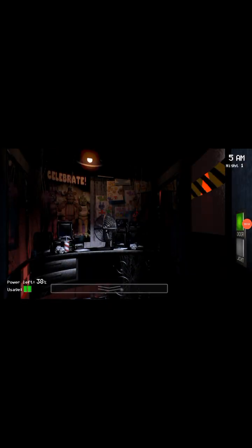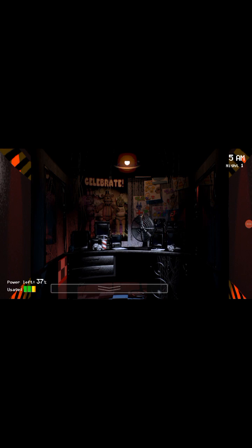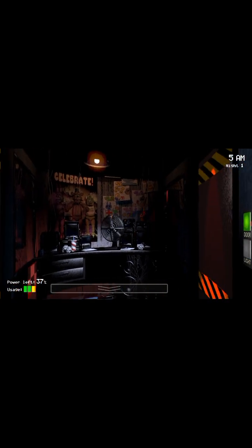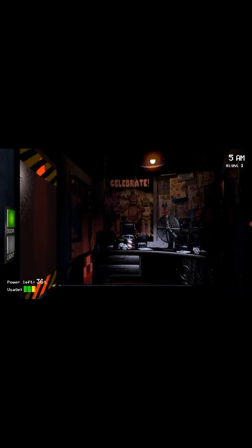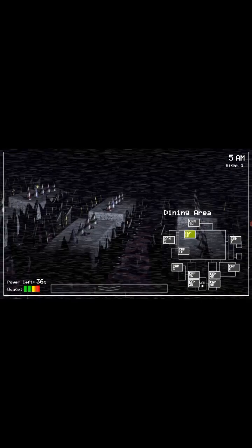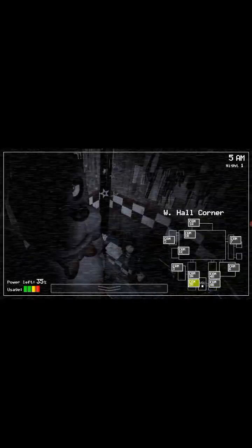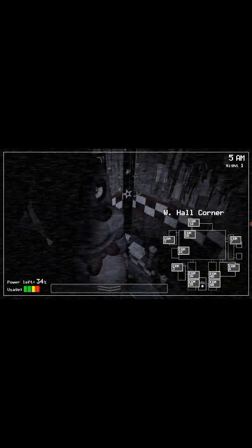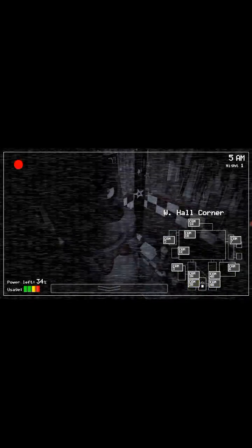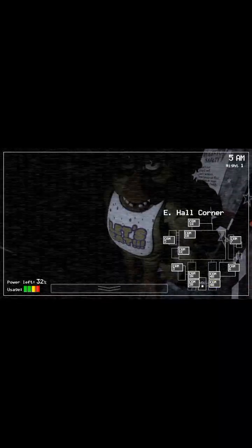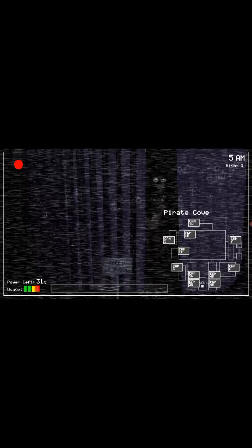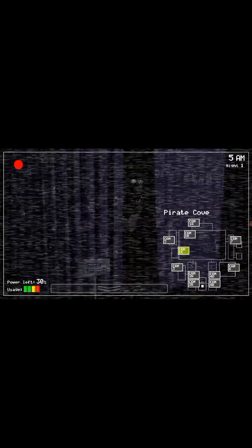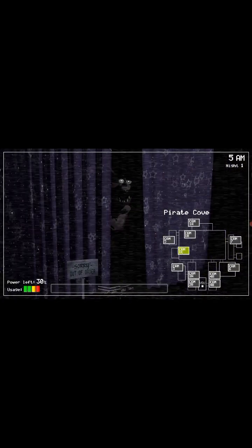You can close the doors now if it's 5am. Yeah, sure you might... oh hi Chica, oh hi Bonnie. Foxy, Foxy never really comes out.